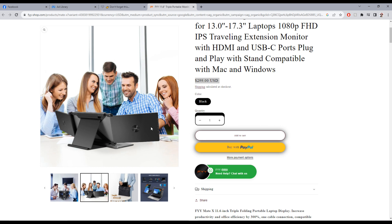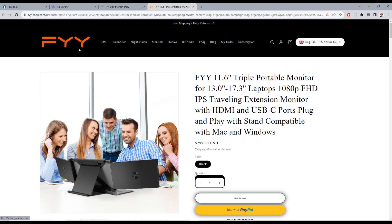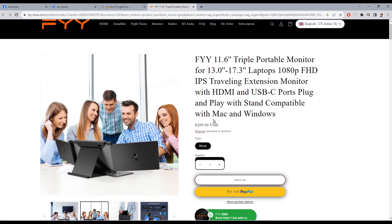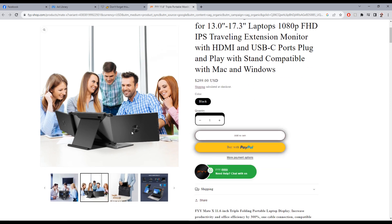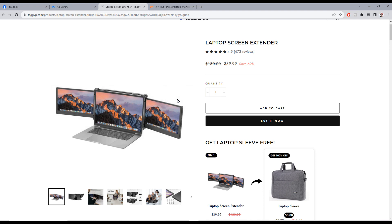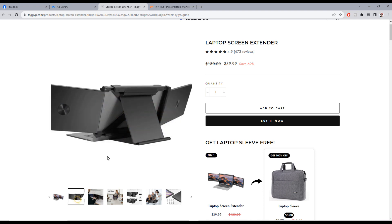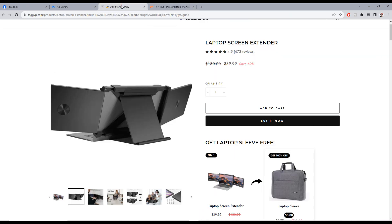I found the company who actually makes this extended screen. It's right here, this is directly from the manufacturer. You see it's the same one, and look at the price. Look at this: $299 from FYI. You see here it's the same.